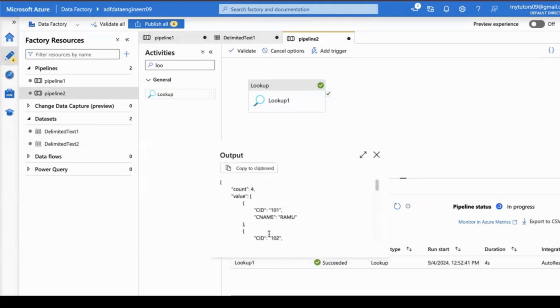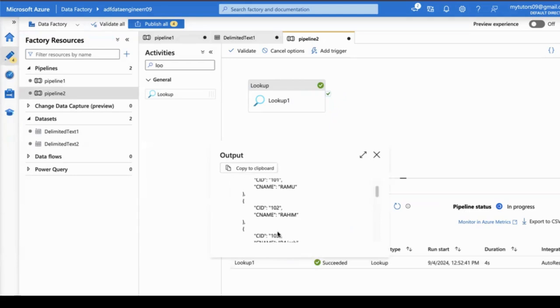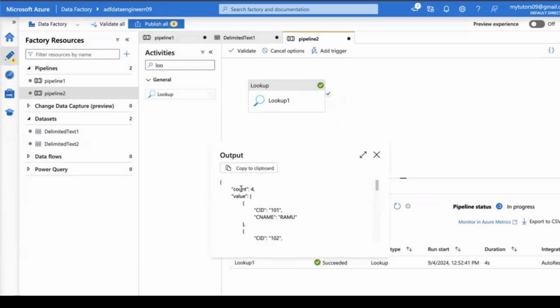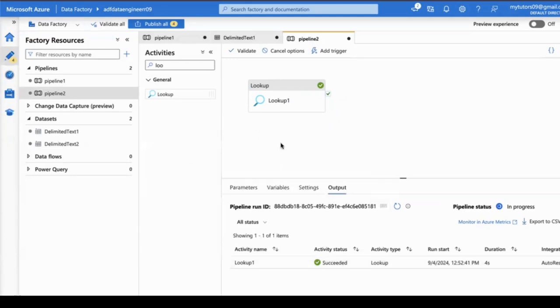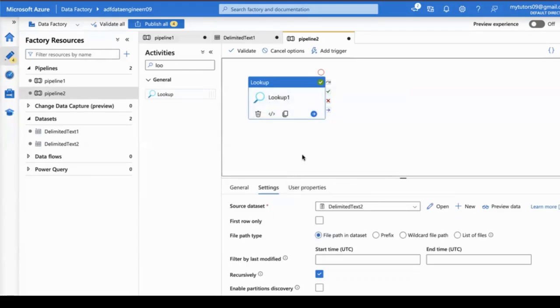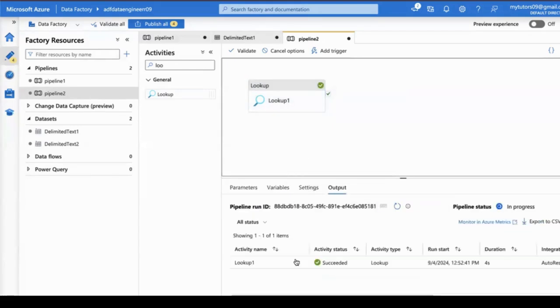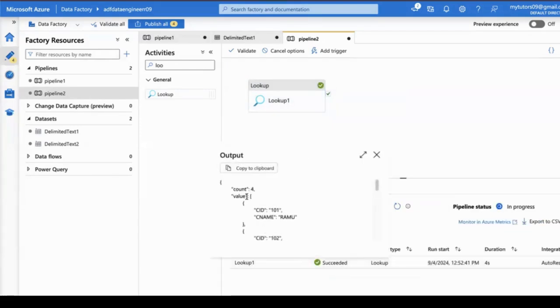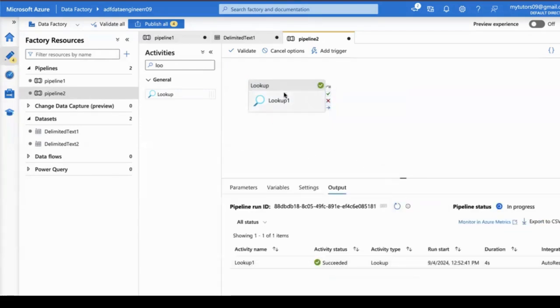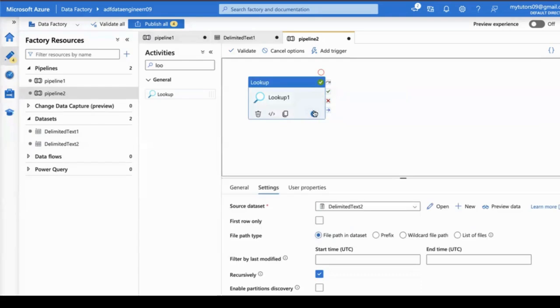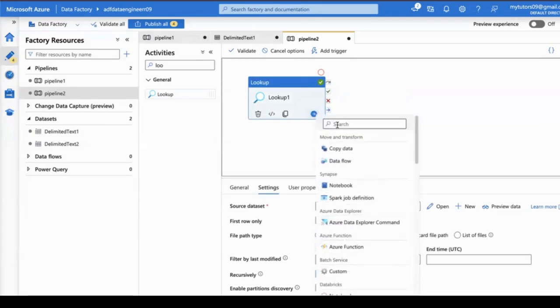Now you can see all the records. With the help of lookup activity, I am getting the count. Based on the count, I want to load the data, so I am going to utilize an if-condition here.